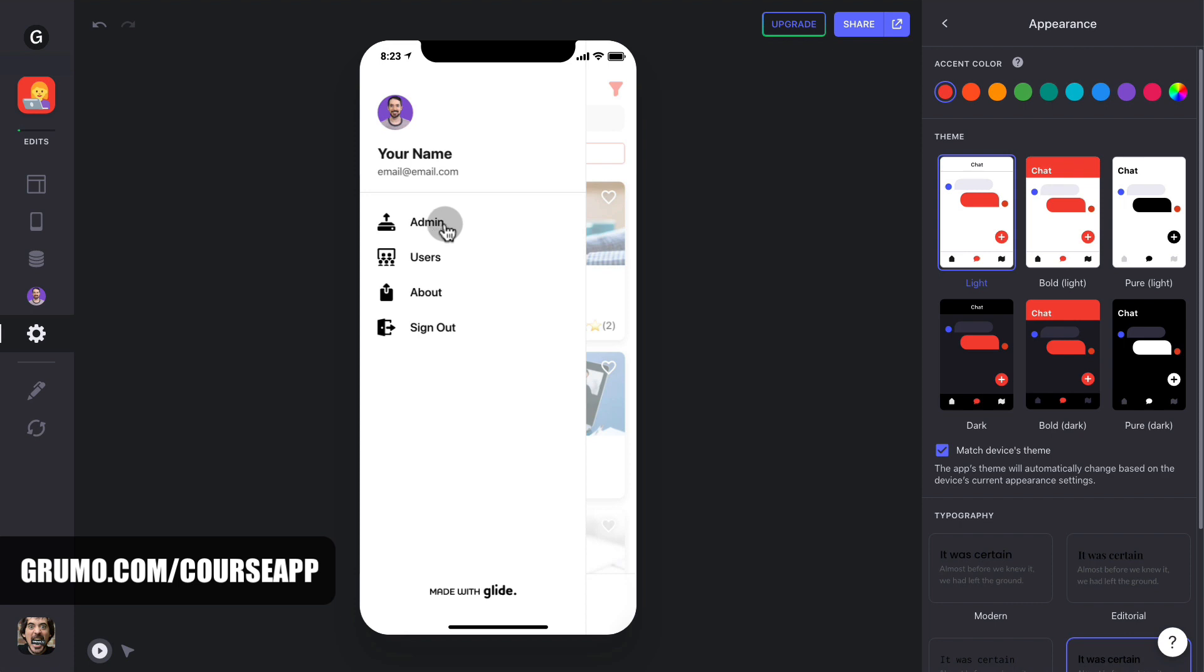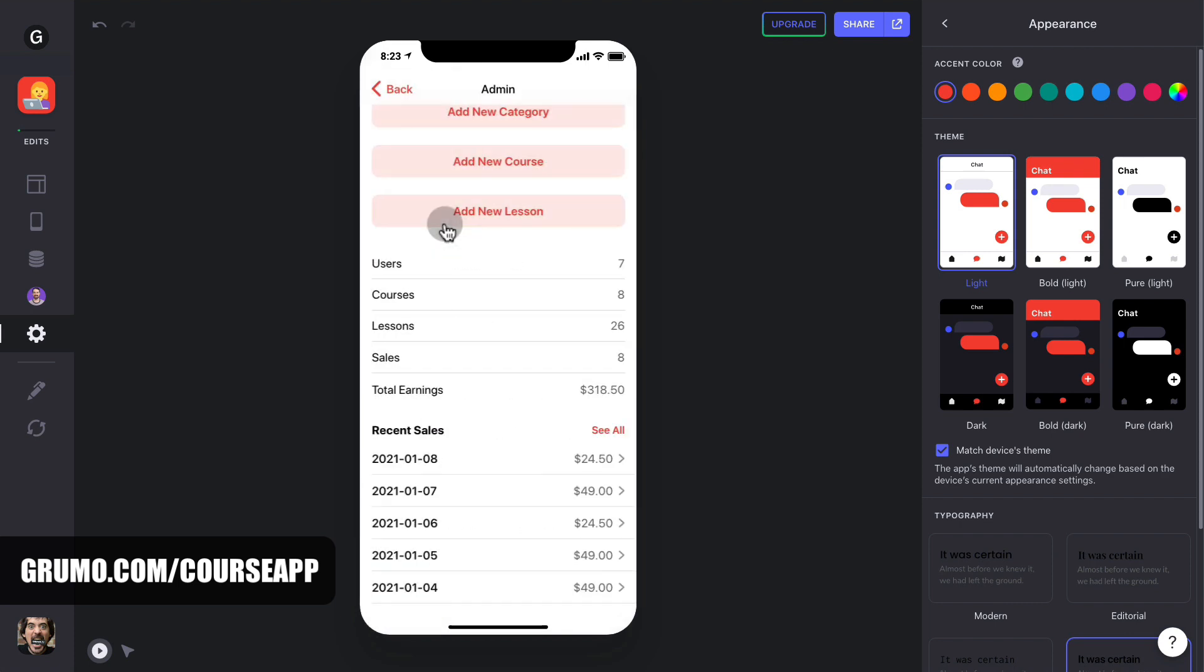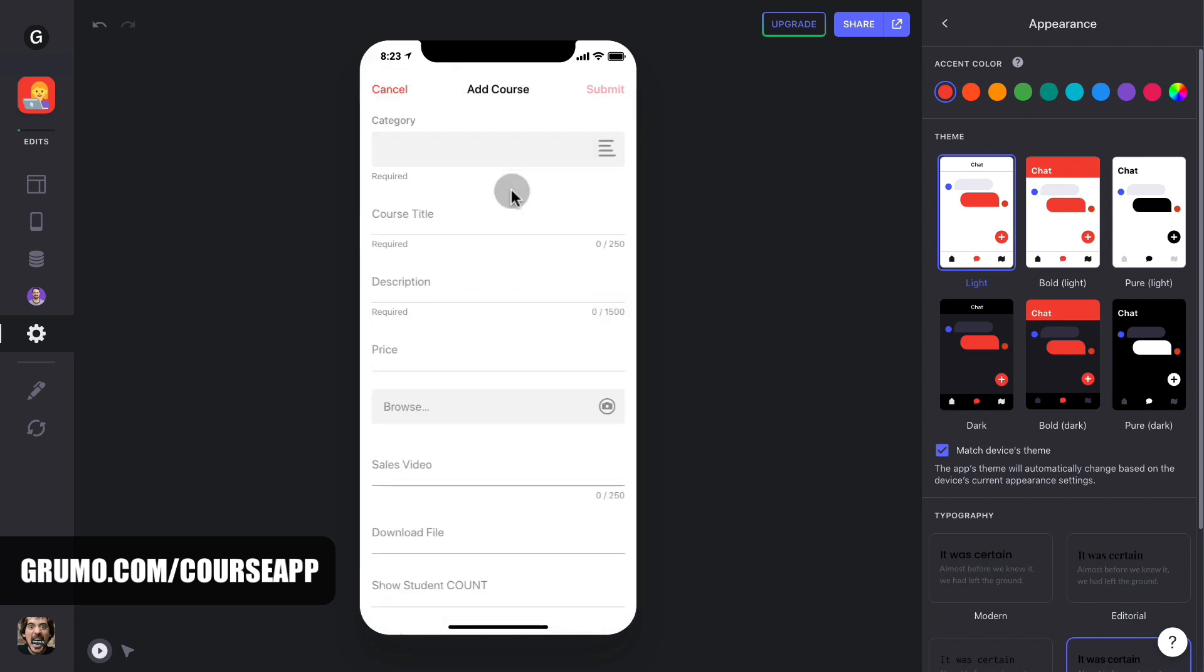To add new courses, click on the admin menu and click on add new course. Fill in all the details like description, price, etc.